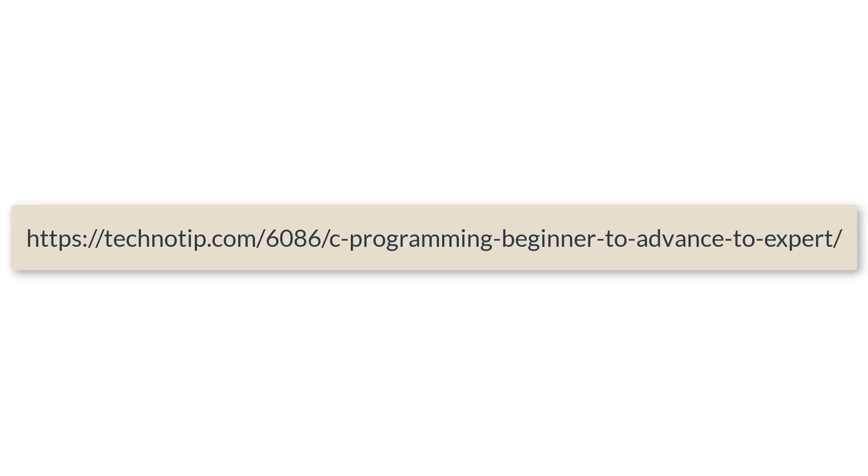Please stay subscribed to our YouTube channel and blog. Share this video with your friends on WhatsApp, Telegram, Twitter, LinkedIn, Facebook, etc. And please do not forget to like this video on YouTube. Thank you.